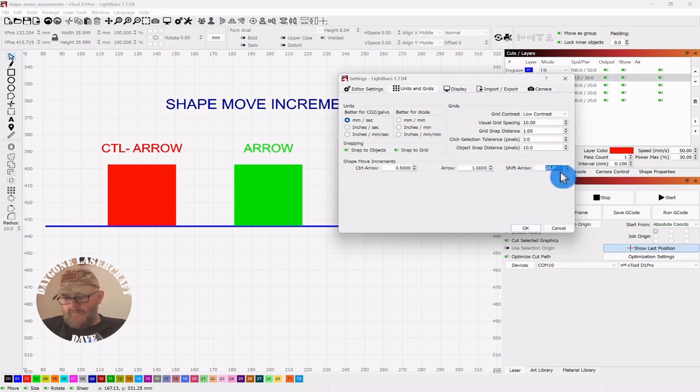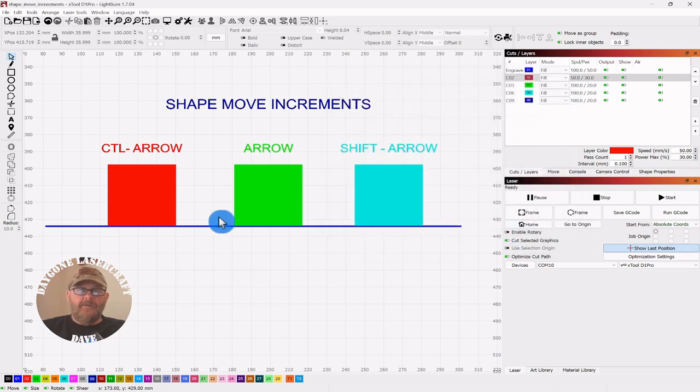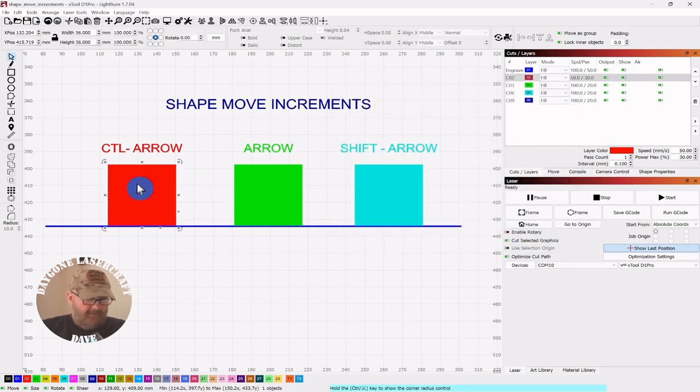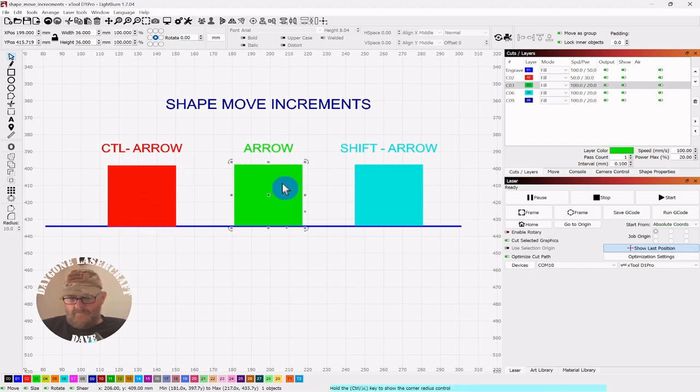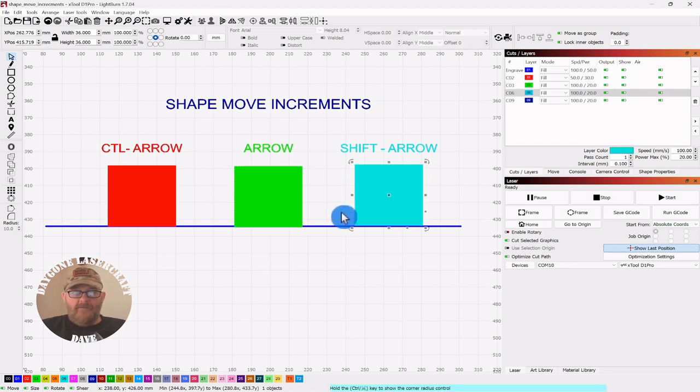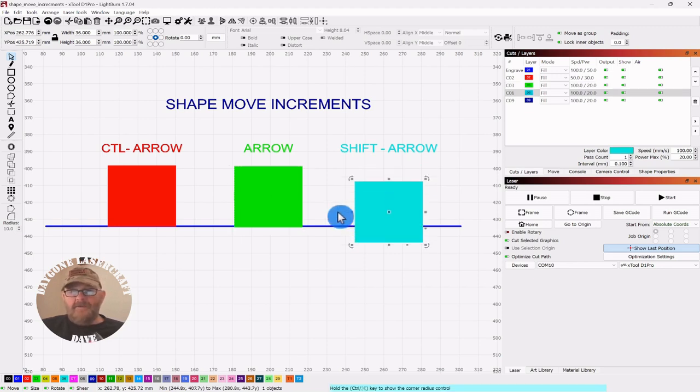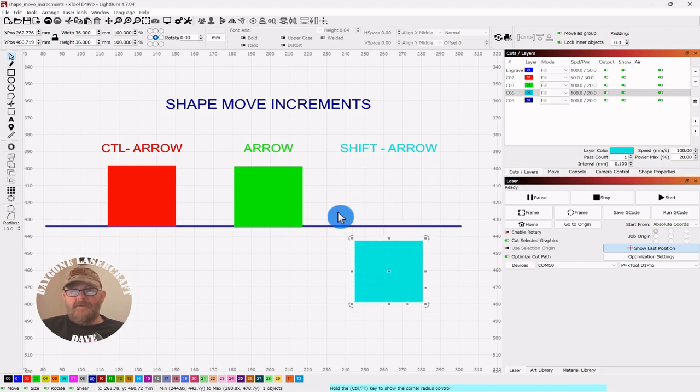We'll check them again. Control arrow - barely any movement at all. Arrow, arrow, and then of course Shift arrow, and then you can continue going, just continue to click arrow and you're good to go.